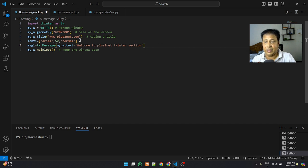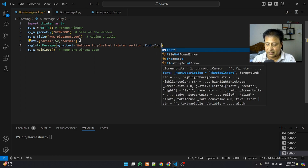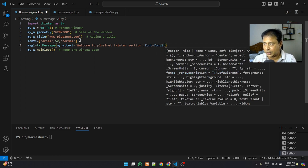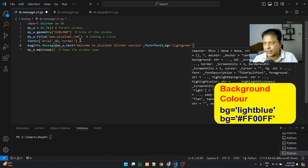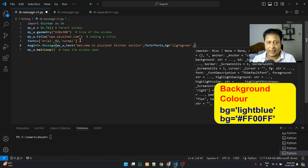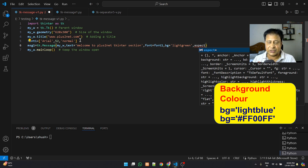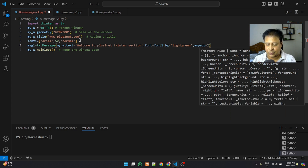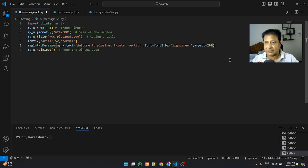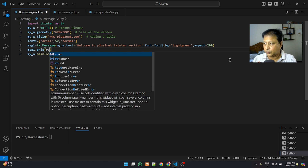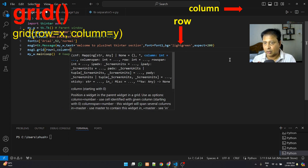Now let's add more properties. The font is font_one. Background color is light green — you can use any color or hex code. The aspect property is the ratio of width to height; we set it to 200 (default is 150), so width is bigger than height. Then we place it on a grid with msg1.grid, row equal to 1, column equal to 1.